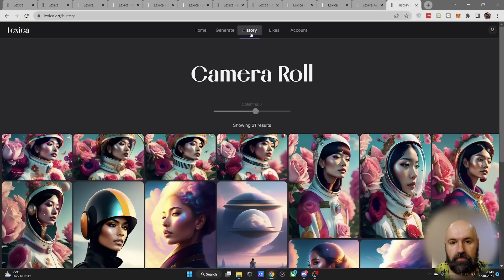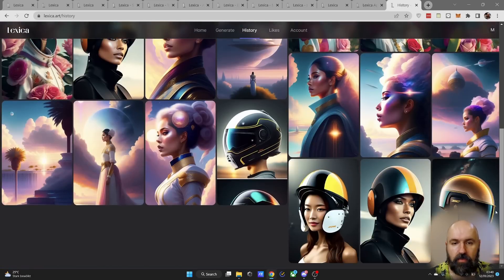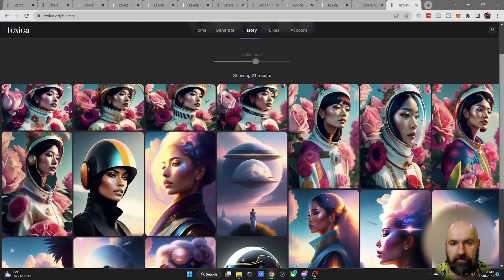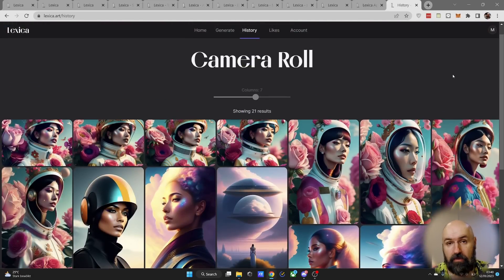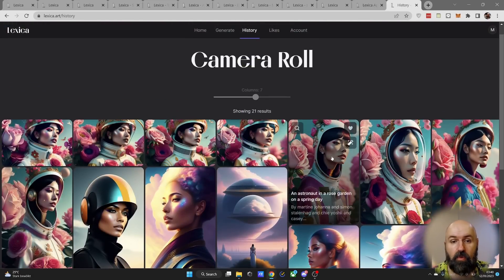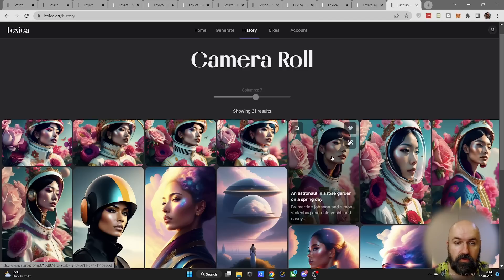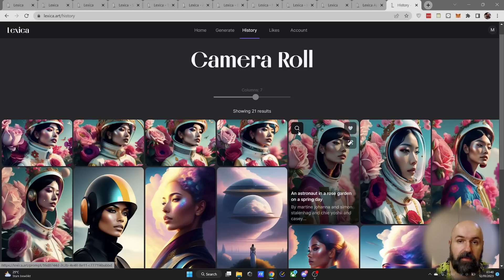On top of that, you have a history here which is basically the camera roll, and you can always go through all of the images you have created so far or upscaled so far. You can download them again, or when you mouse over them you can use them for generation or you can use them to search for other images in that same style.